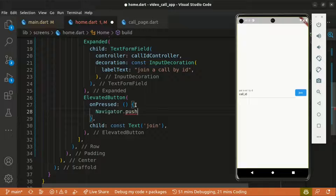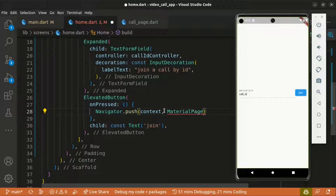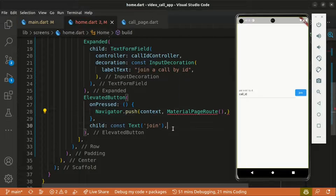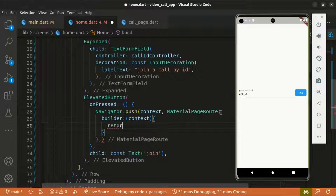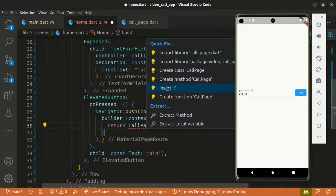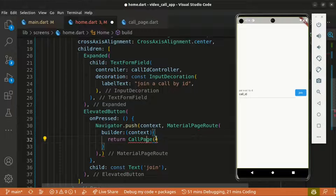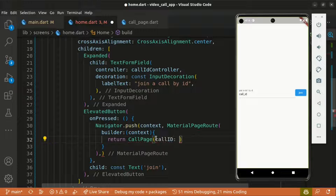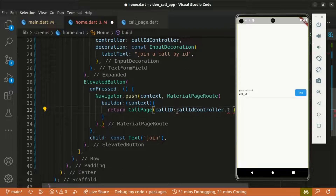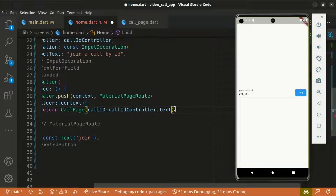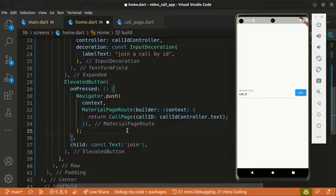Within the onPressed callback, we use `Navigator.push` passing our context, and the second argument is a MaterialPageRoute which takes a builder. The builder takes a callback with context and we return the CallPage widget. What we're doing is navigating to the CallPage when the button is pressed. Let's import CallPage. The CallPage takes the callID argument, which we get from `callIdController.text`. Let's save the changes and try it out.